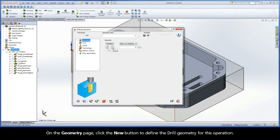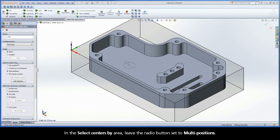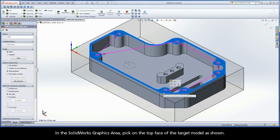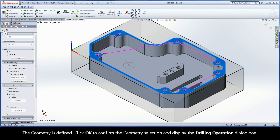On the Geometry page, click the New button to define the drill geometry for the operation. In the Select Centers By area, leave the Radio button set to Multi Positions. In the SolidWorks graphics area, pick on the top face of the target model as shown. SolidCam automatically determines all arc and circle entities located on the selected face and defines the center points as drill positions. The geometry is defined.